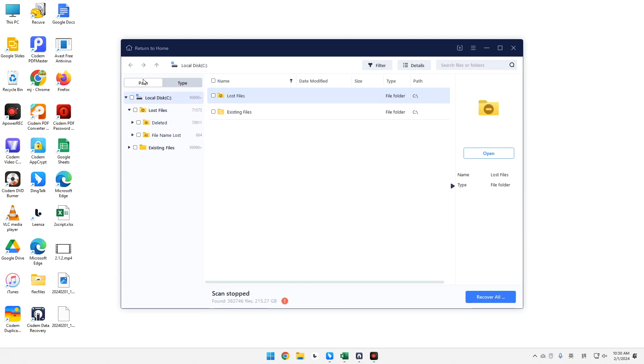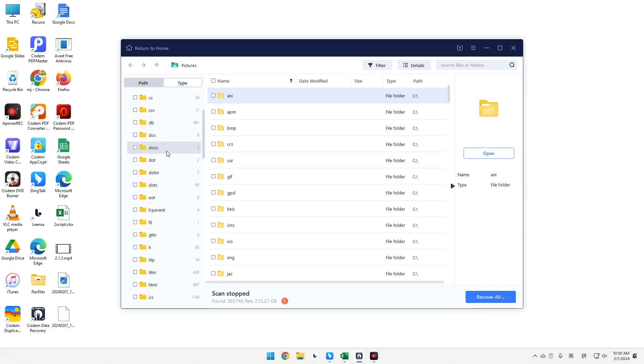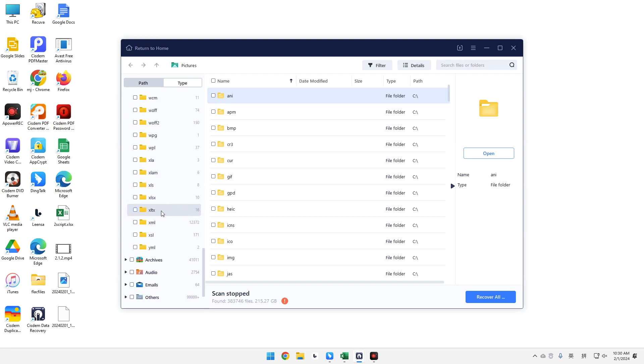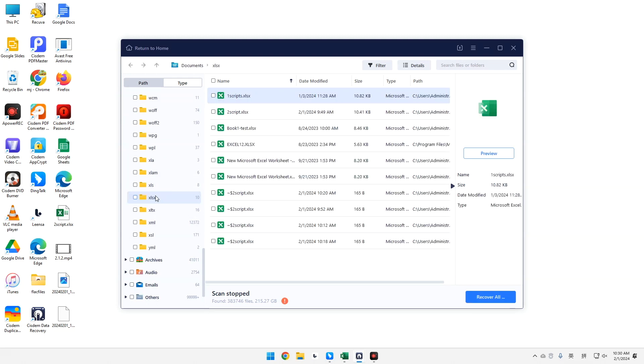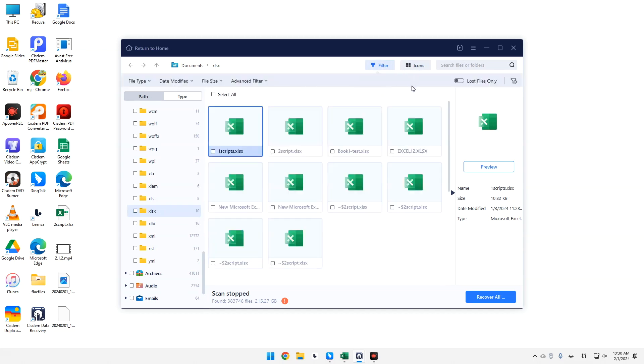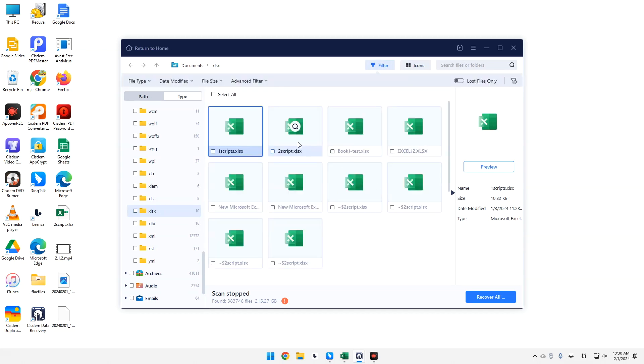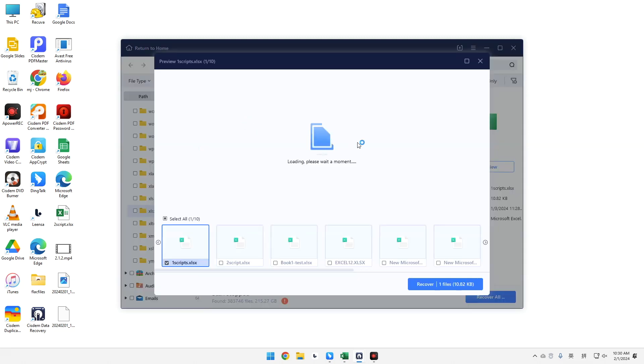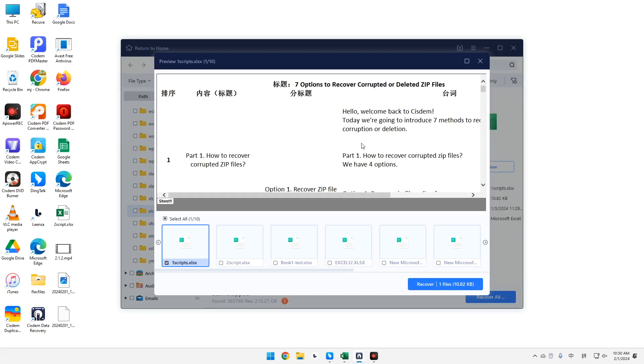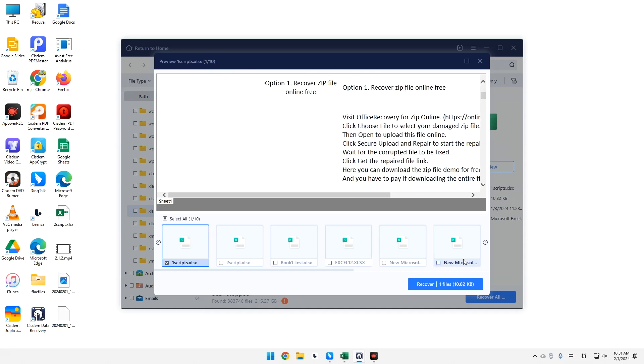Then go to Type, Document. Choose XLS or XLSX file format to look for your wanted workbooks. Preview and select them. Click Recover to finish.